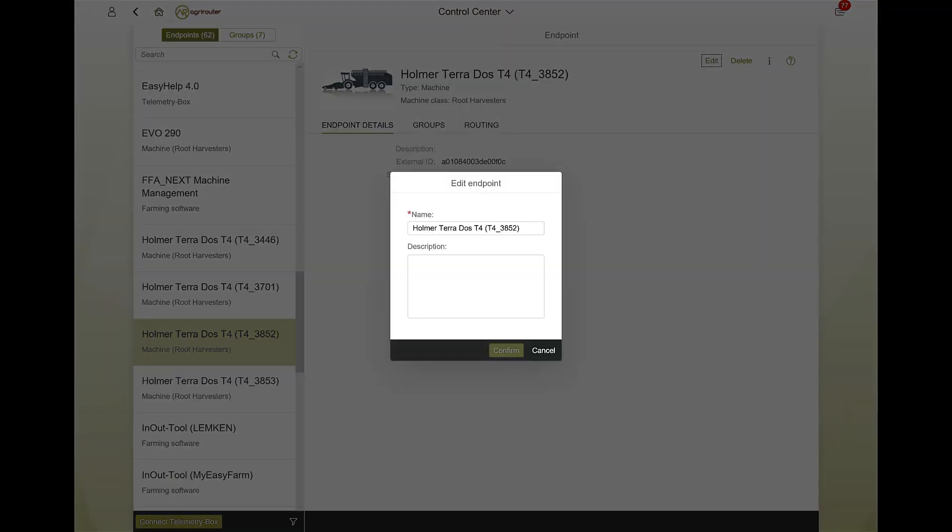With a click on the button Edit, you can change the name of the endpoint, for example, the machine name, and the description.